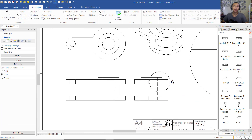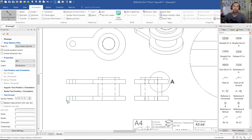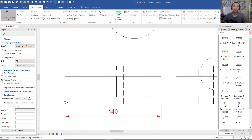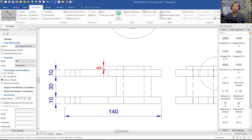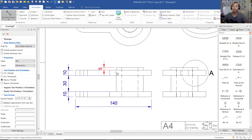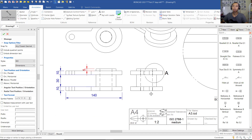To create dimensions, click Annotations and then Smart Dimensions. You can click from a corner point and move to another point, or click a line and move into position, clicking again to place. It is very easy to attach linear dimensions in IronCAD 2021.